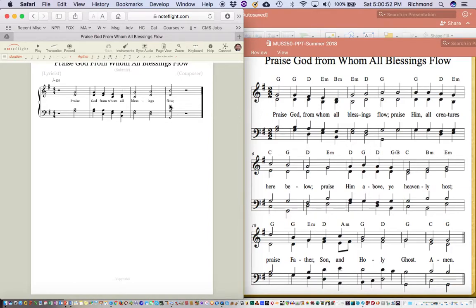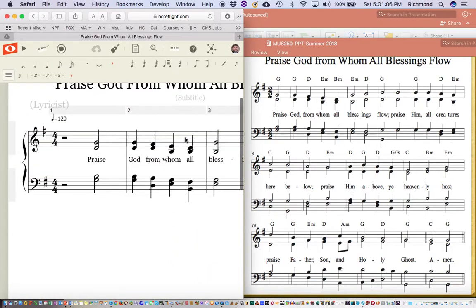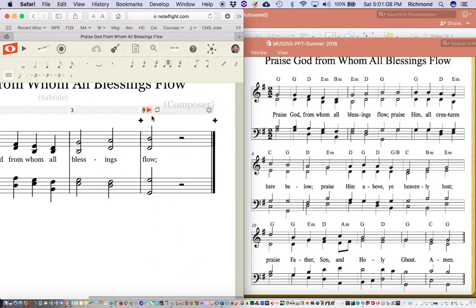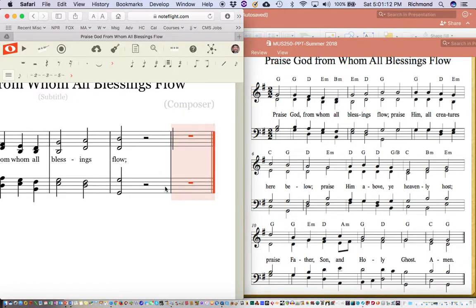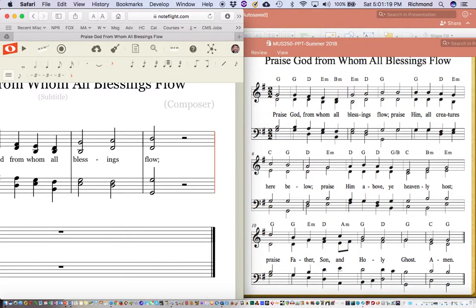One other thing I should mention: if you need extra measures, just click in this bar up here and there's a little plus sign. If you hit the plus sign, it will create extra measures for you. I may need to zoom in to easily hit that plus sign — there's the plus sign, and there's an extra measure. If you need that next measure to go to the next line, you can click on the bar line and press the return key, and that will force everything after that bar line to move down to the next line.